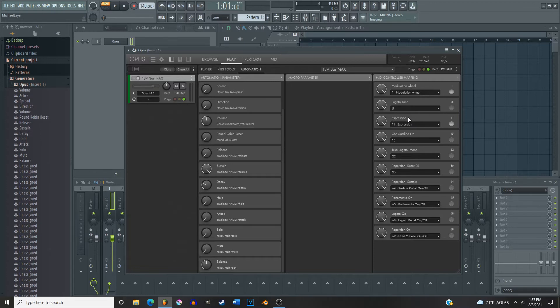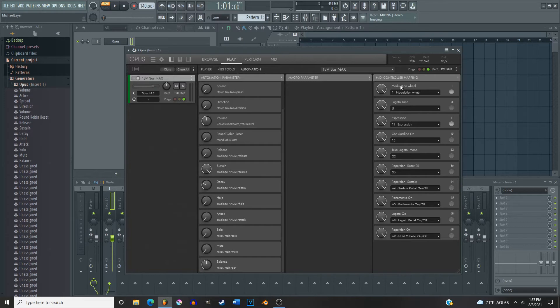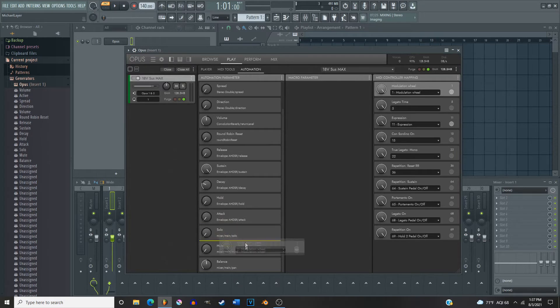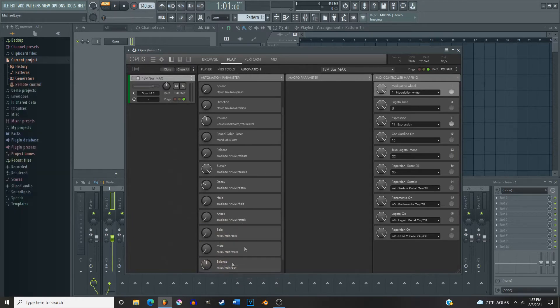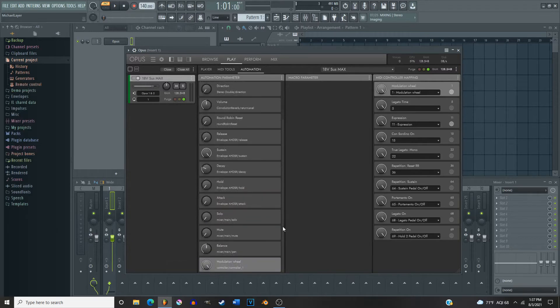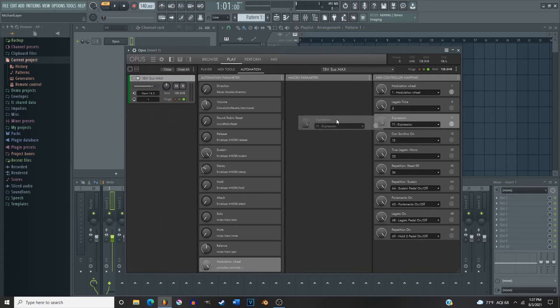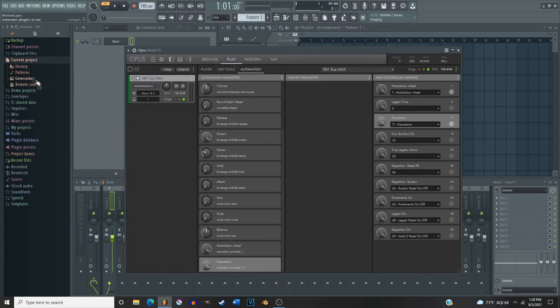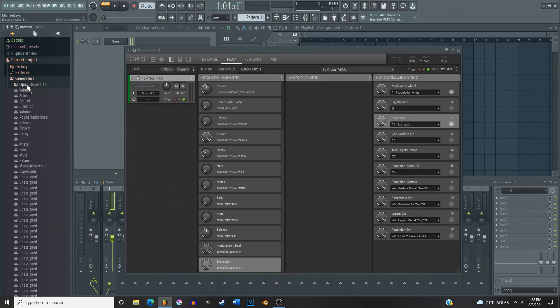So what you're gonna want to do is select it, click and drag down over here underneath. Use mod wheel one, and then expression is gonna be right there. Now we come over to the generator page, open that up and now you can see those two have been added.